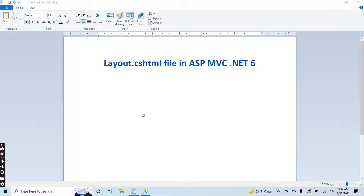Hello guys, I am Noor and today I will go through the explanation of the layout.cshtml file inside our ASP.NET MVC .NET 6 application. Basically, the layout file, or the layout.cshtml file, as the name explains, is used for setting the layout of our application.